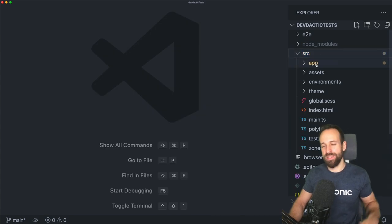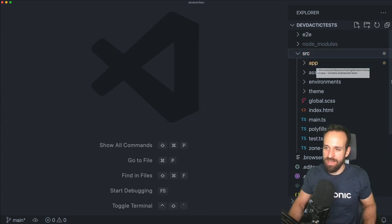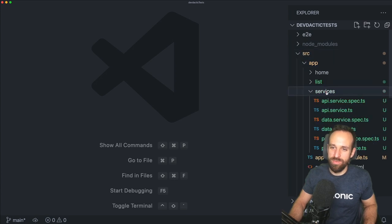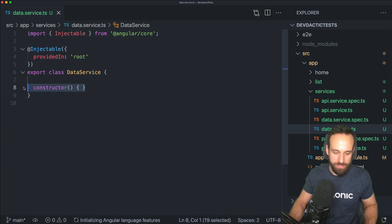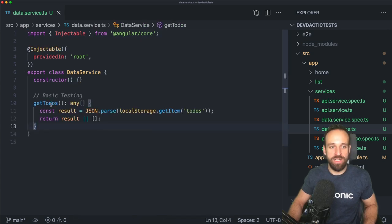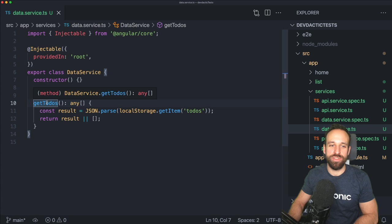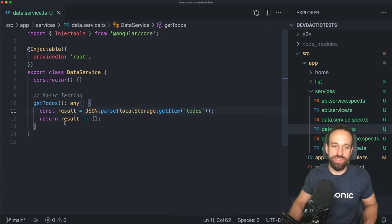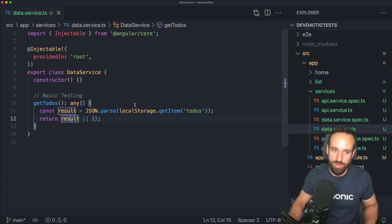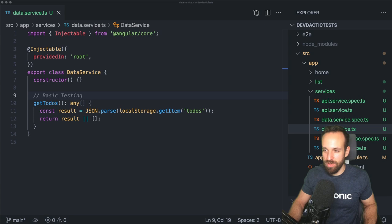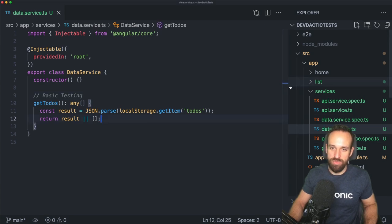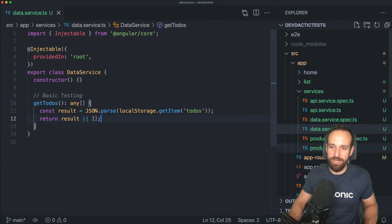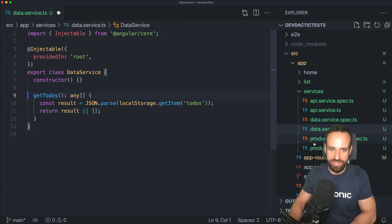We're gonna start at the most basic level, so let's open the data service first of all and input a bit of code. This is a super simple getToDos function which will just get an array of to-dos, parse it, and return either an empty array if we don't have data or the actual result. We won't go through all the specifics for our services and pages — just want to cover the basics here.